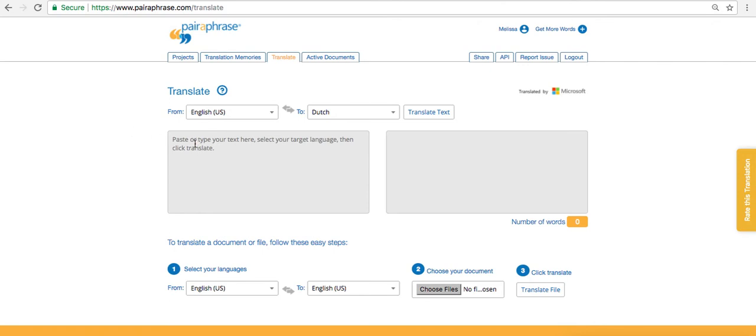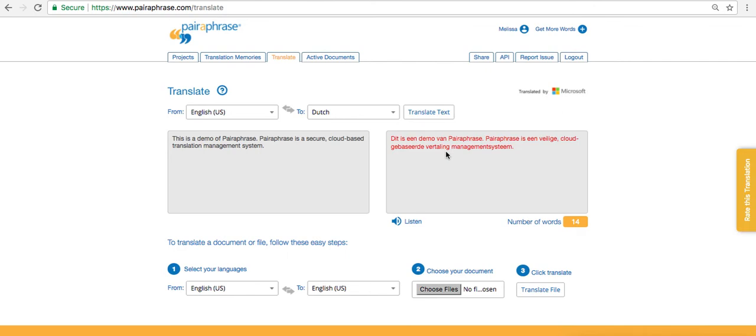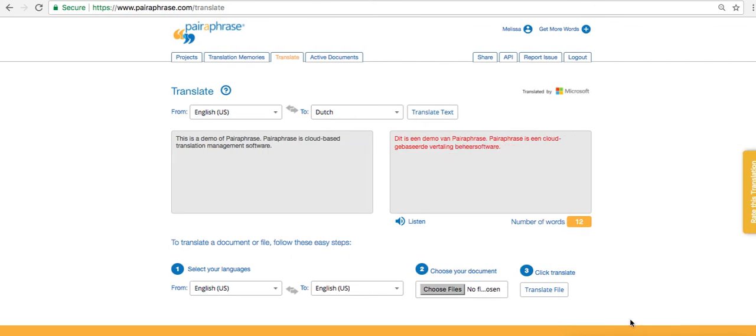As you'll see when we translate this snippet of text from English to Dutch, the output is red. This indicates pure machine translation output. The more someone uses Paraphrase, the better it gets at learning their words and phrases. This reduces time spent on future translations.